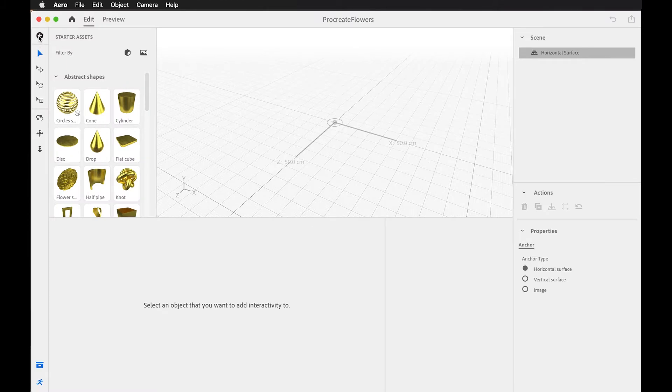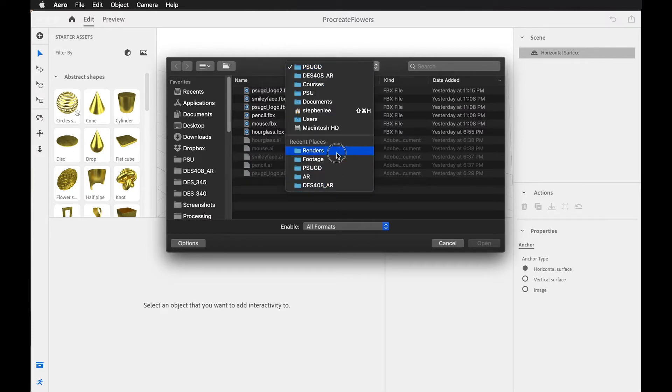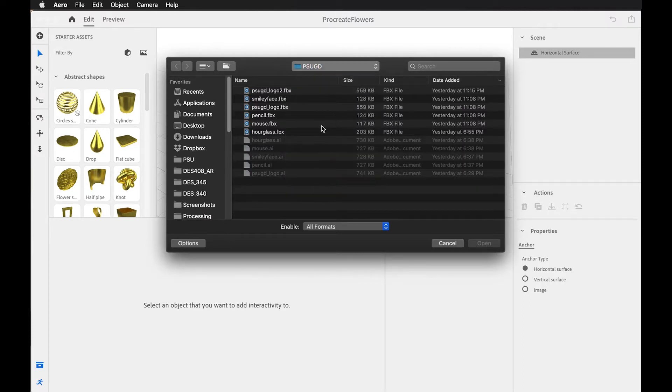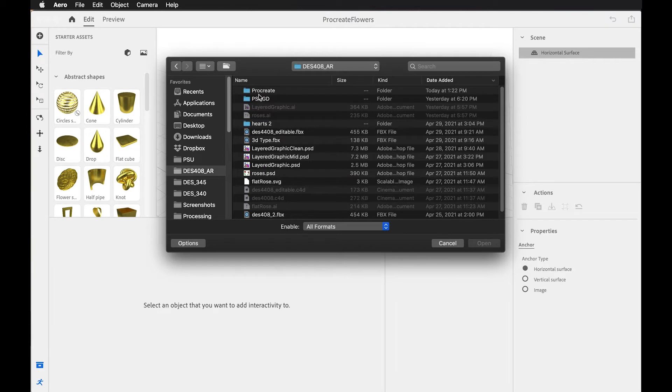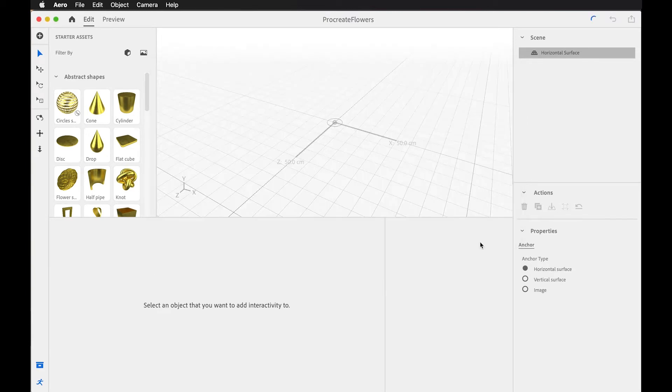Again, I'm going to import my assets by hitting this plus button. And we're going to go into my Procreate folder, grab that .psd file, and let's import that in.